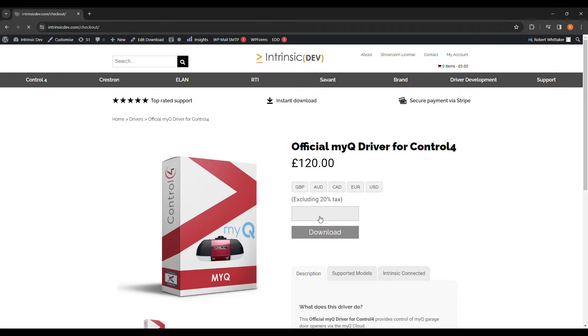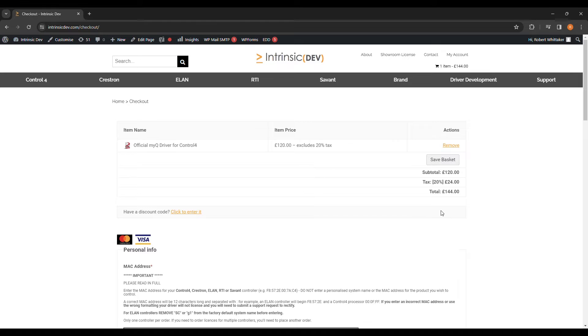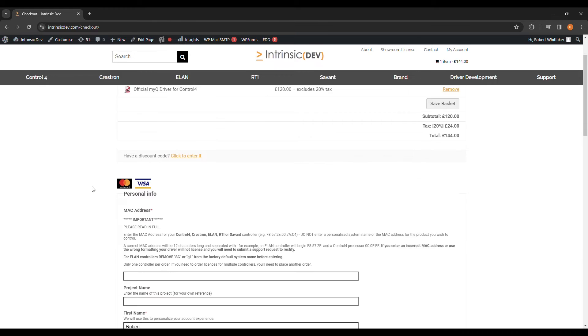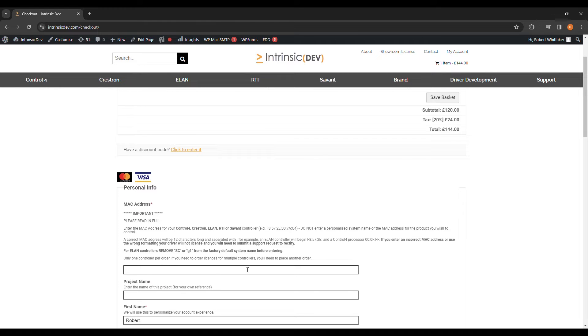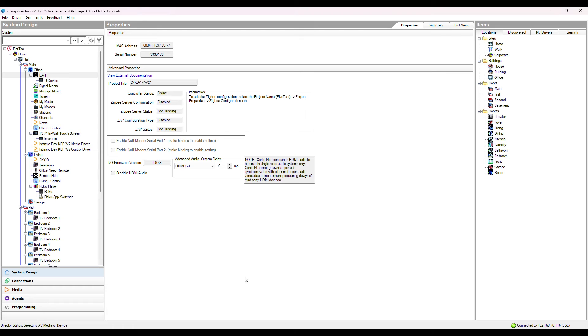Licenses are tied to your processor's MAC address. This will be the first thing to enter into the form here. If unsure of your MAC, that can be found in Composer in the Properties page of your processor.